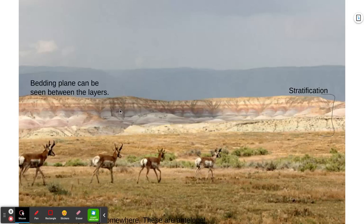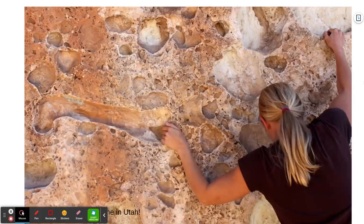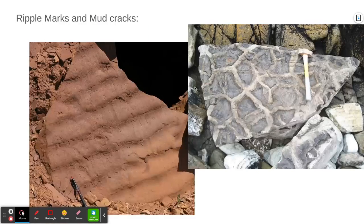This photograph shows some antelope but also badlands, and the sedimentary nature is visible in the different layers where rock was deposited — that's the stratification. Between each layer where the colors are different, that's the bedding plane. Here's a photo of some large-scale fossils — this is an imprint fossil of a bone, present in limestone somewhere in Utah. You can also end up with features like ripple marks and mud cracks preserved.